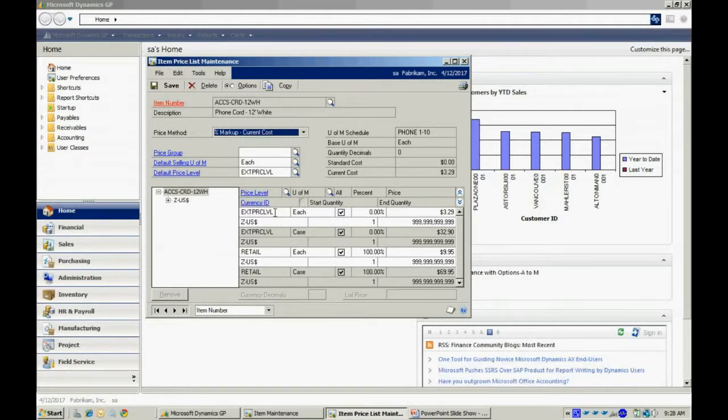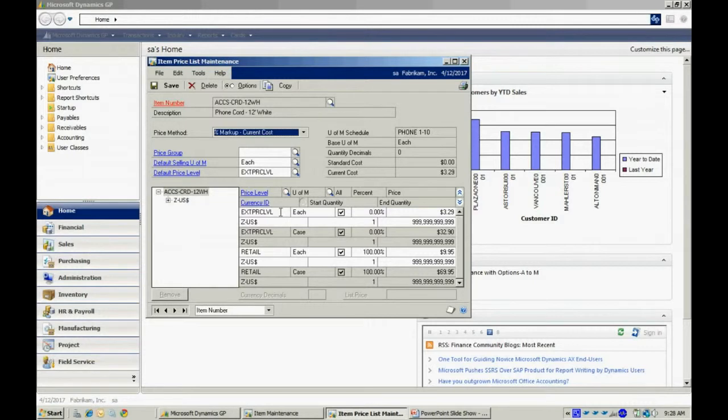You can easily add to your price list. You can see I've got two here. I've got a price level of extended and also retail.